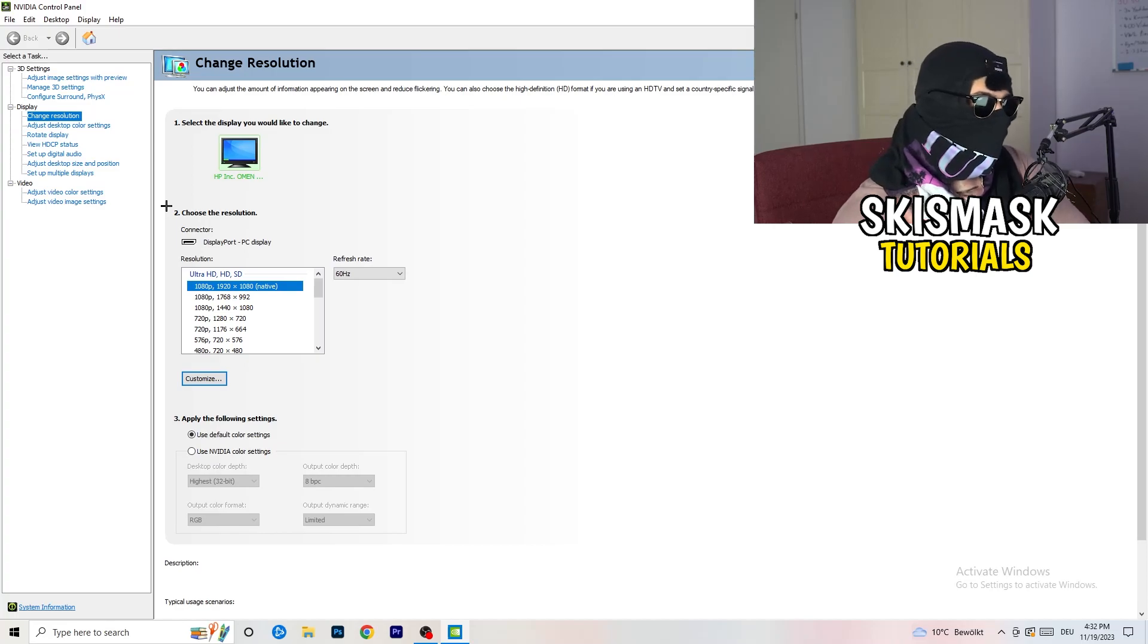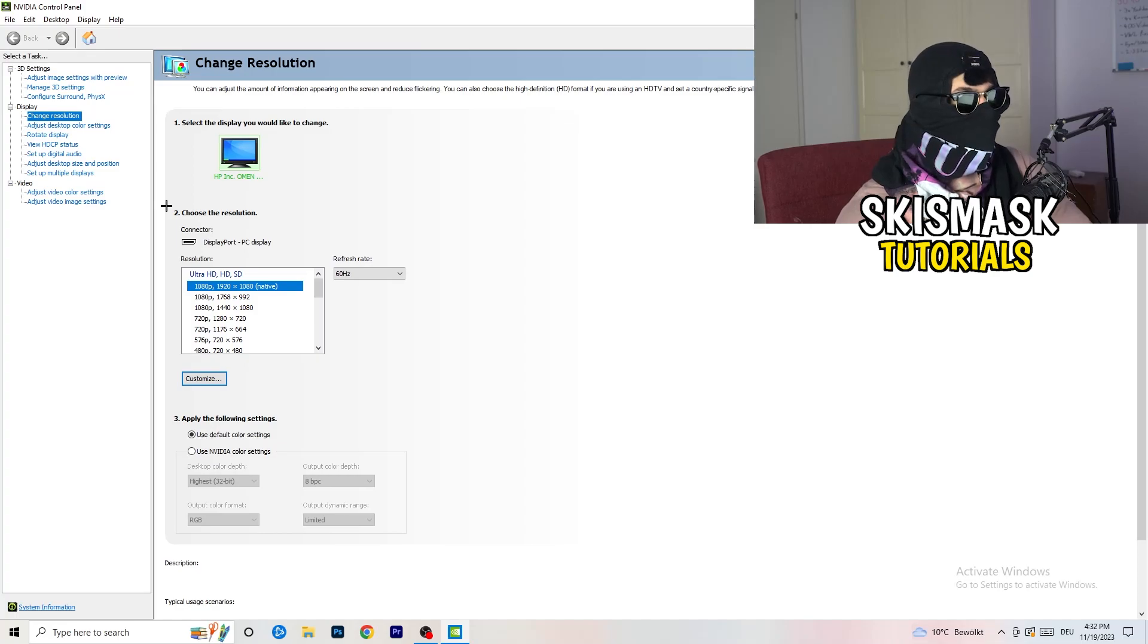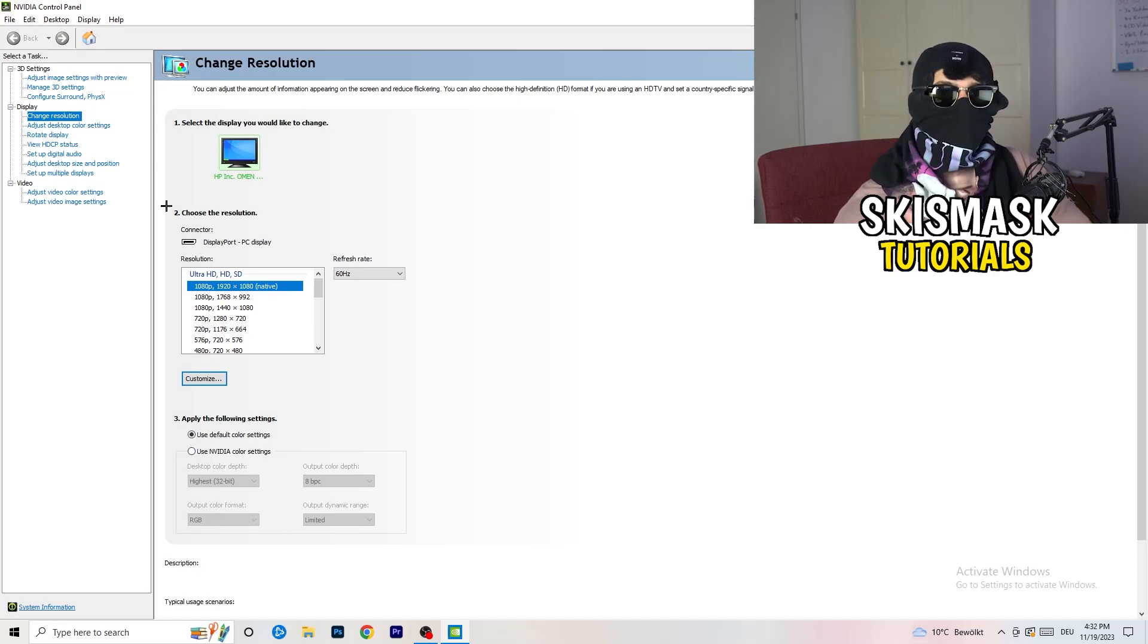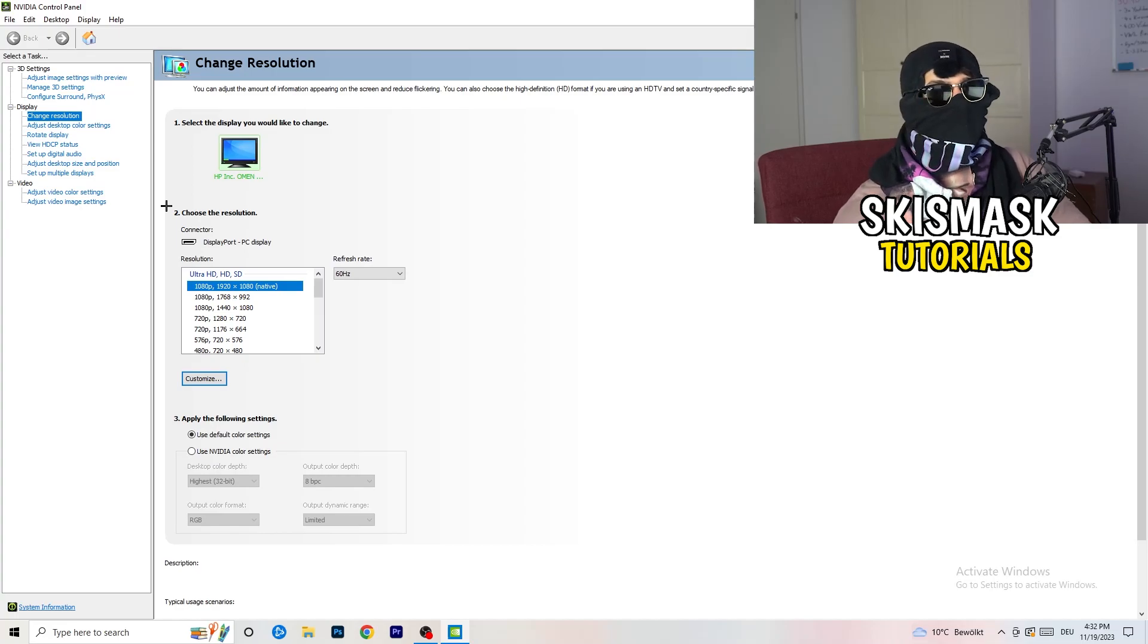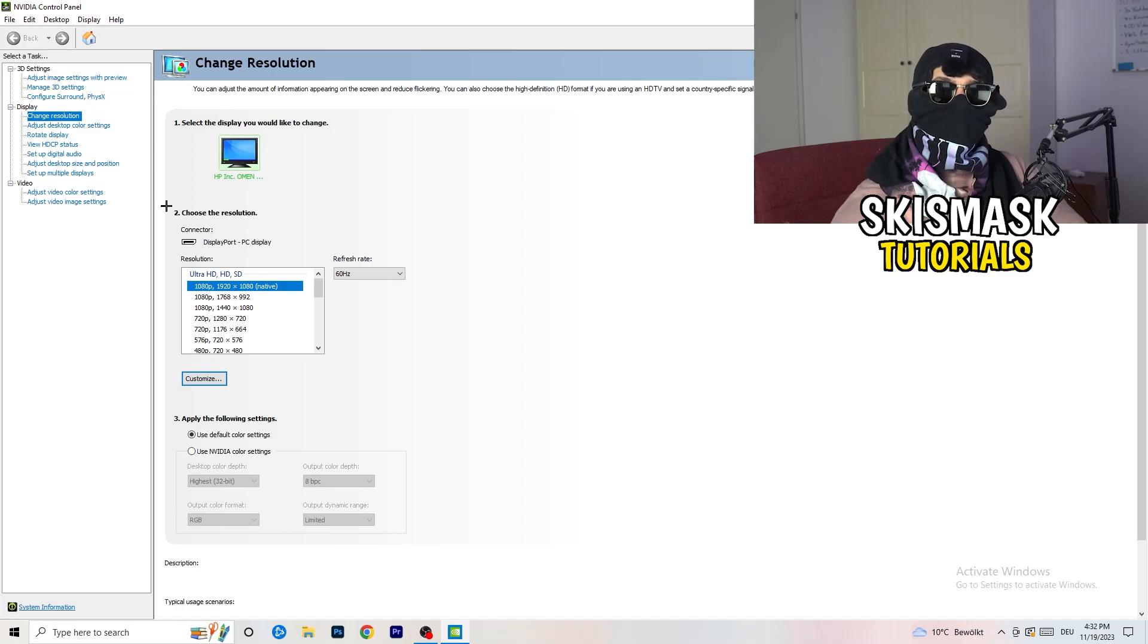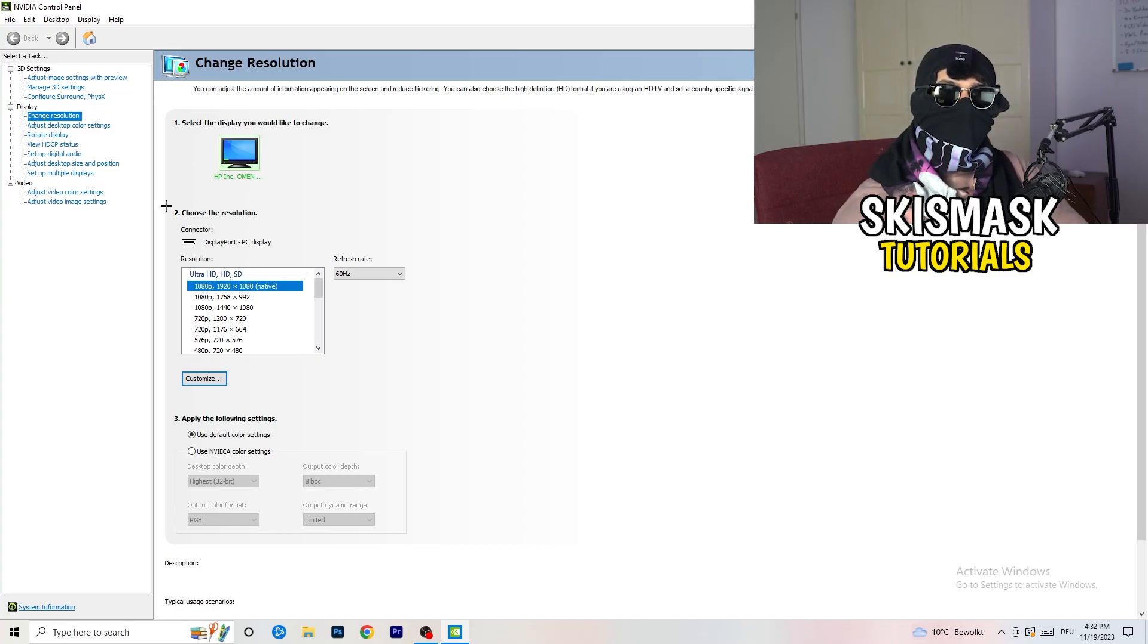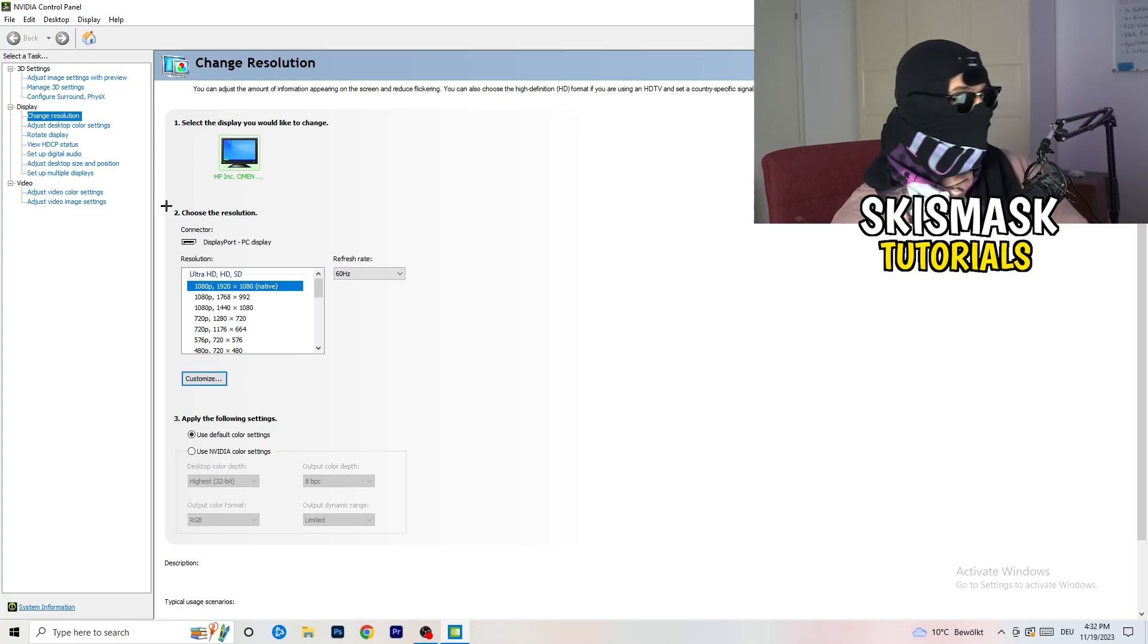Natively it should be 1920 by 1080, but perhaps you checked for something else. If you have in-game like 1440 by 1080 or something stretched, you need to apply this also to your display because this will cause a lot of black screening.